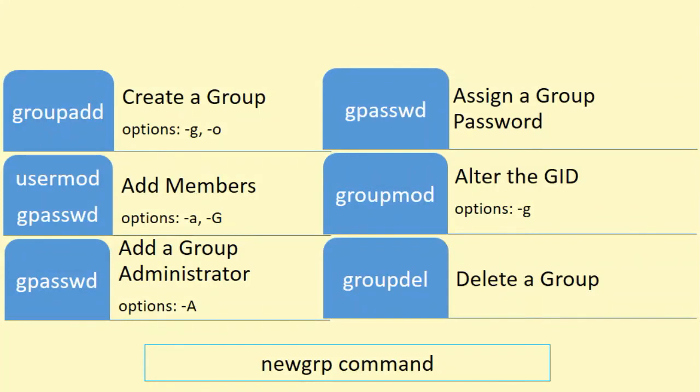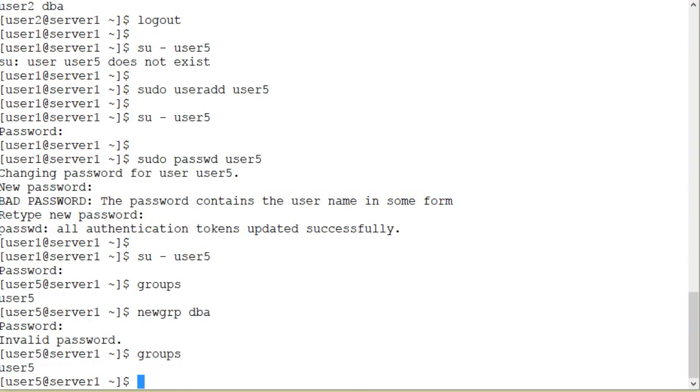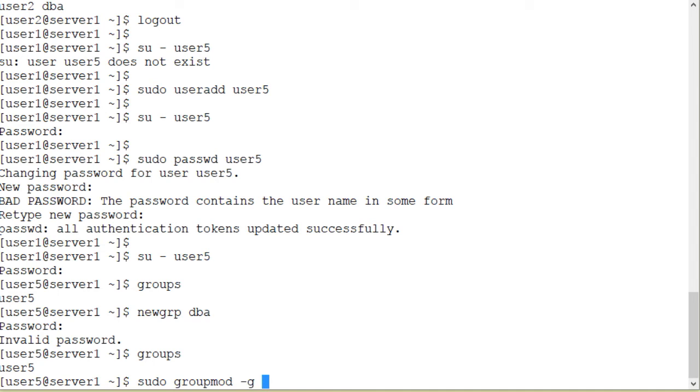Now I want to demonstrate the use of the groupmod command to modify the group name and group GID for the dba group. sudo groupmod -g. Let's change the GID to 3201 and let's change the name of the group to dba1. dba.